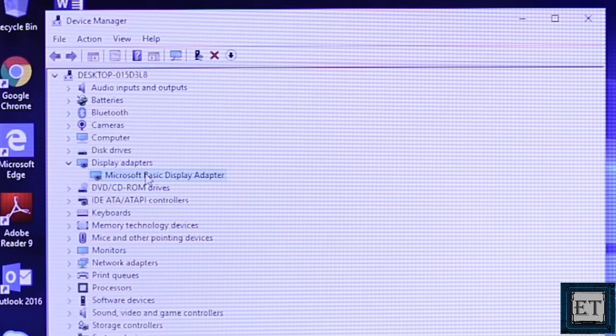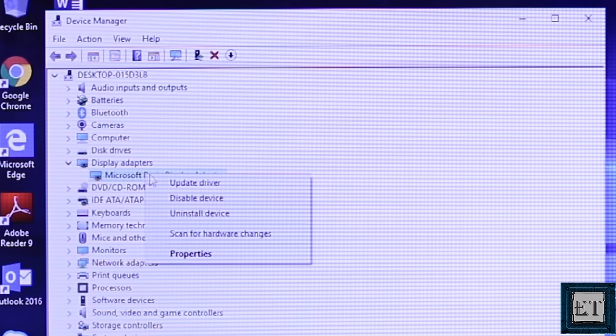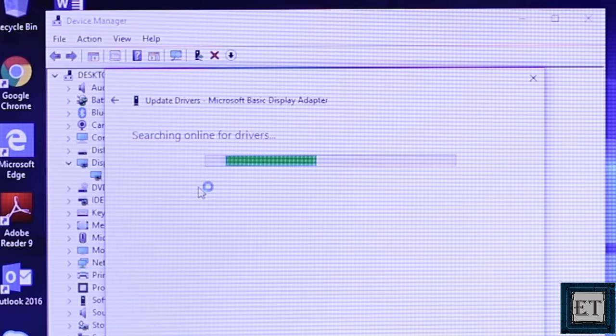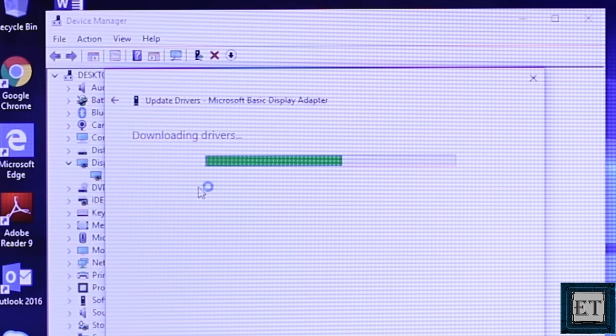Here I will try the automatic driver update by right clicking and selecting update driver. Then on this page select search automatically for updated driver software. This will automatically download and install your graphics drivers. If for some reason this process fails or the installed driver keeps giving the same problem, then you should visit your manufacturer support page to manually download and install your graphics drivers. If one version fails, try another version. Sometimes an older version might even work better with your system settings than the newer ones so try that out too.